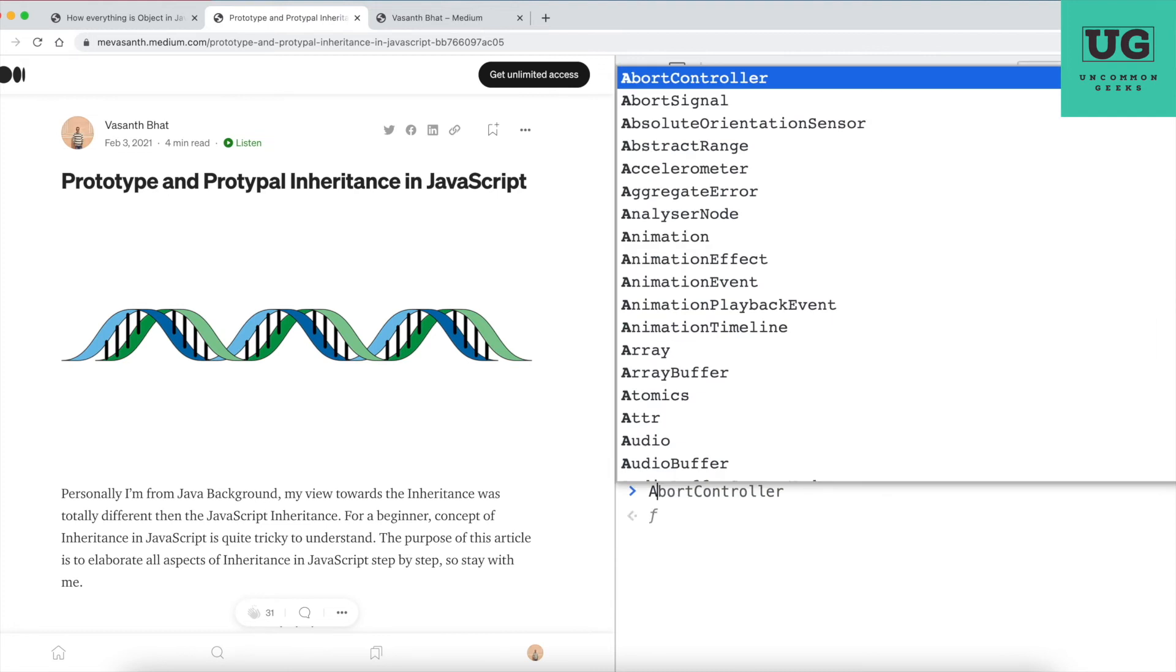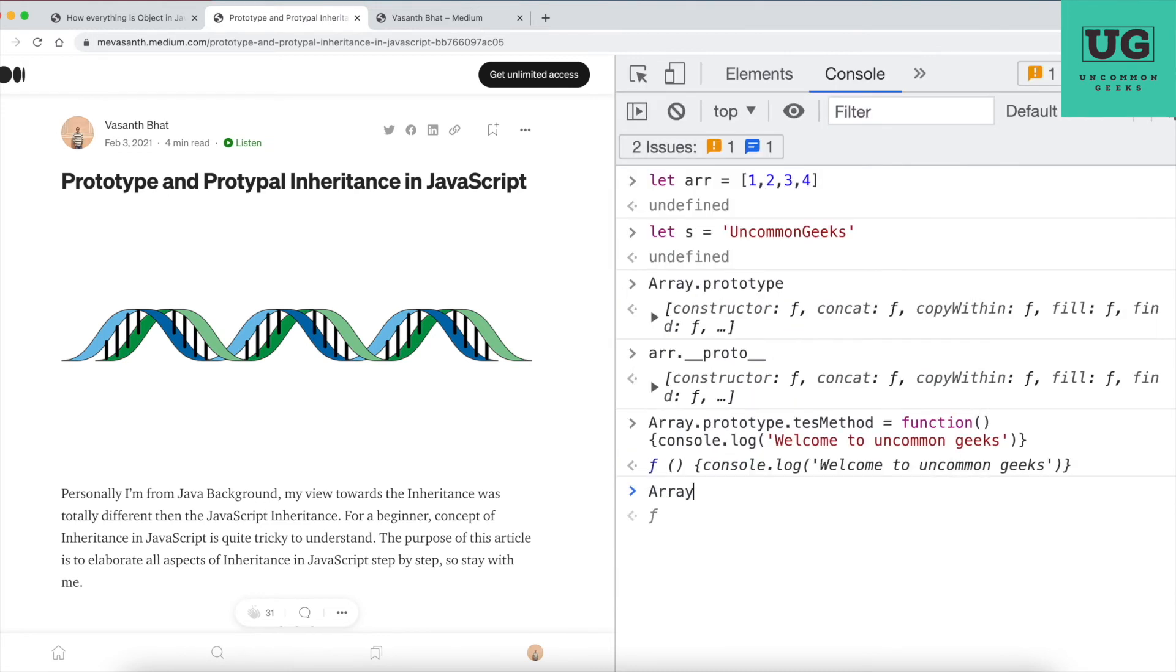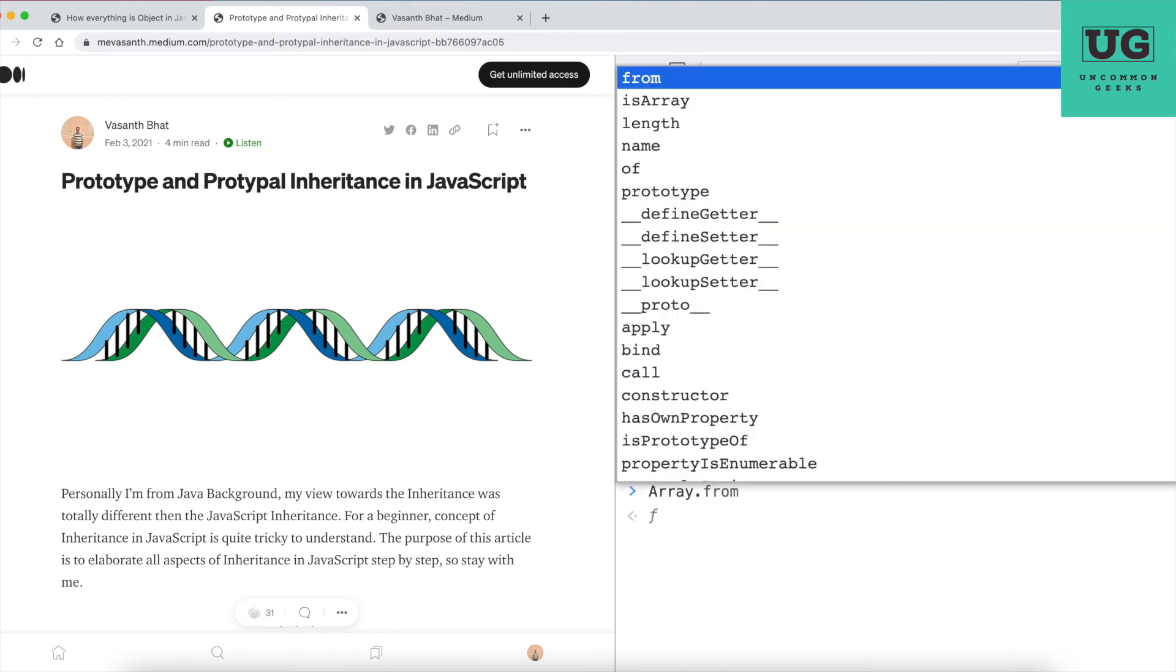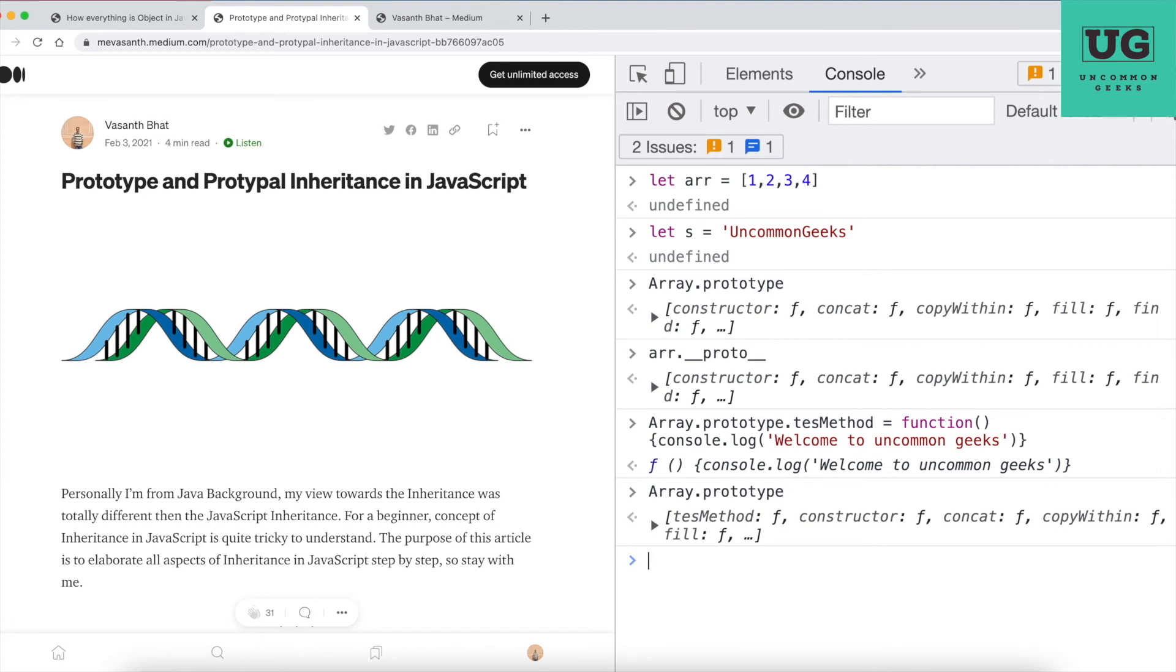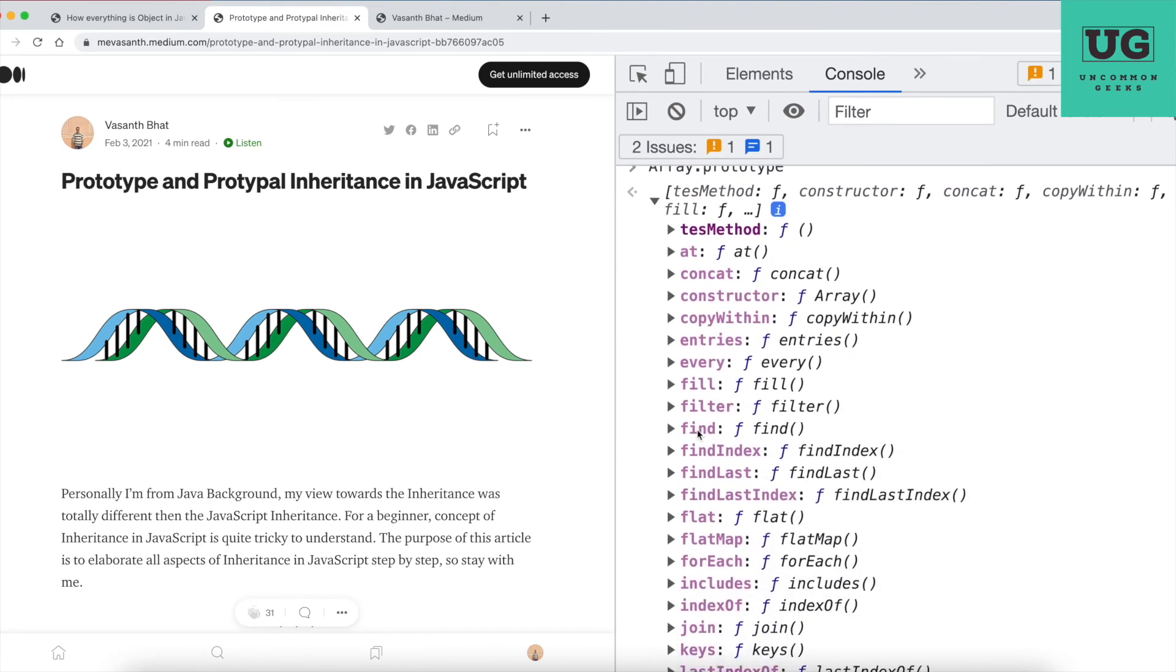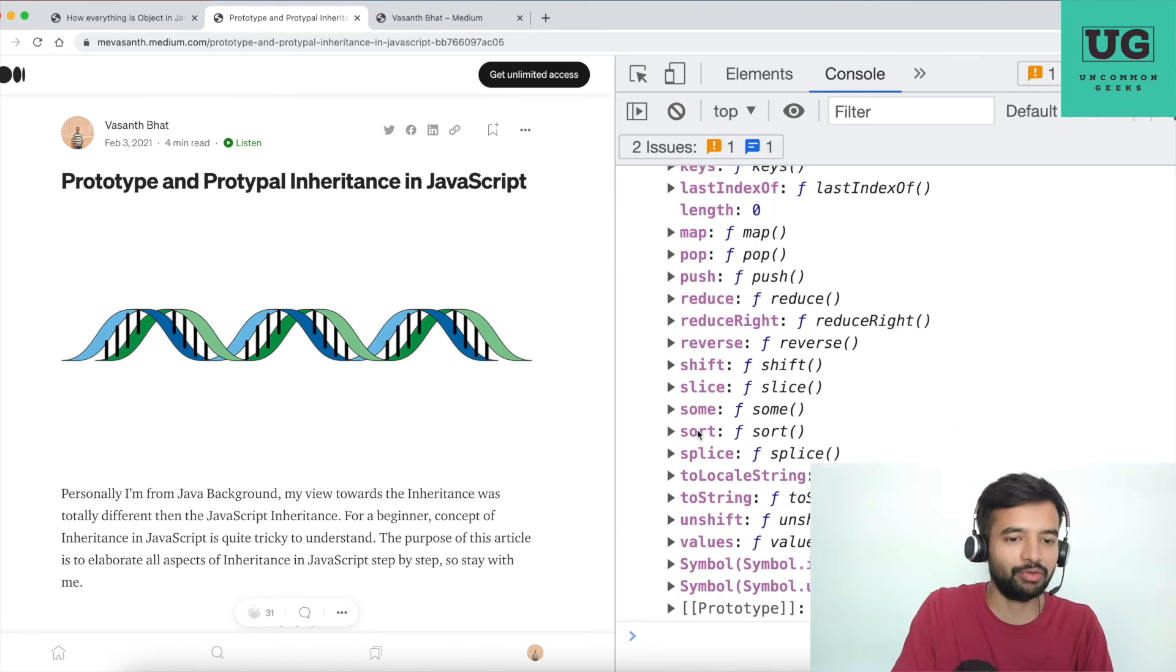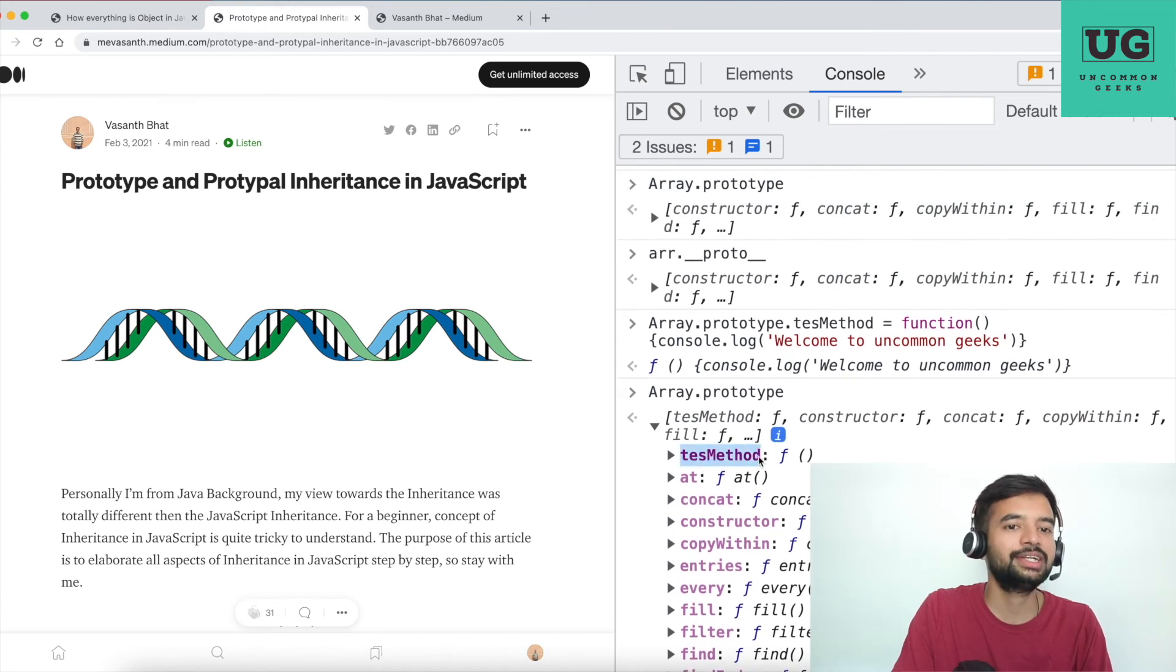And here if I start seeing this again, Array.prototype, and if I hit enter, see, along with all the built-in methods, now I also have access to a new method that I created, which is testMethod.